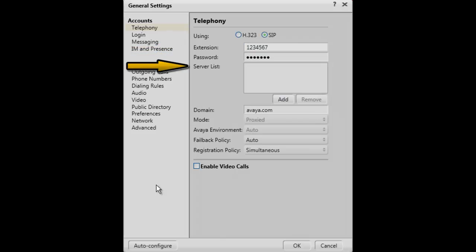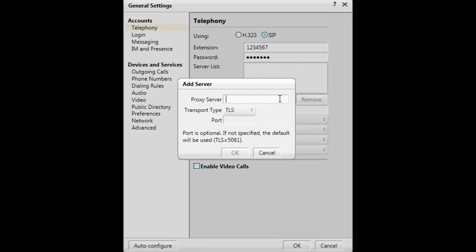Then the server list must contain one or more IP addresses for the proxy servers. To make an addition to the list, click on the Add button and enter the IP address of the proxy server.